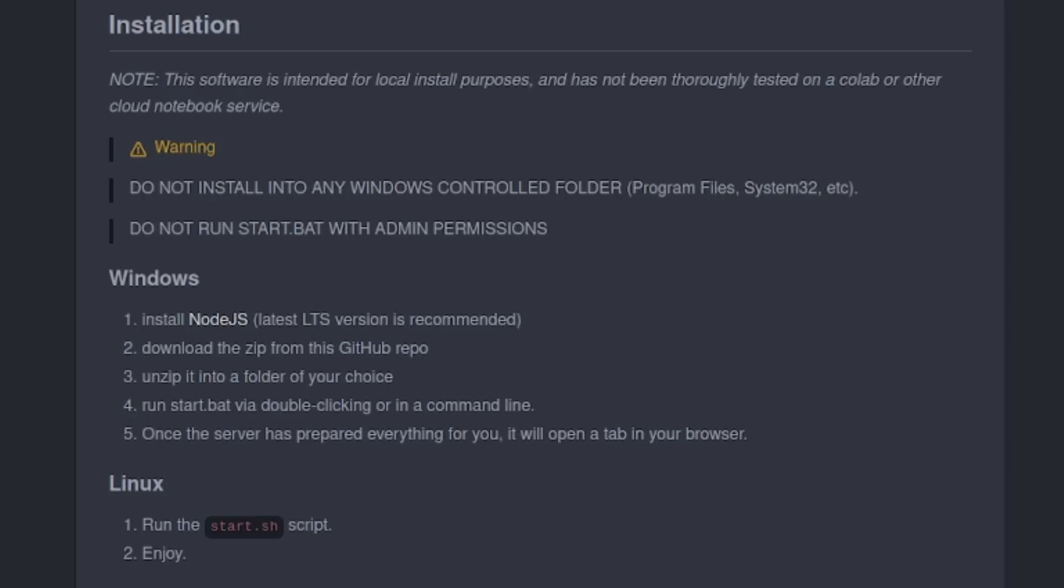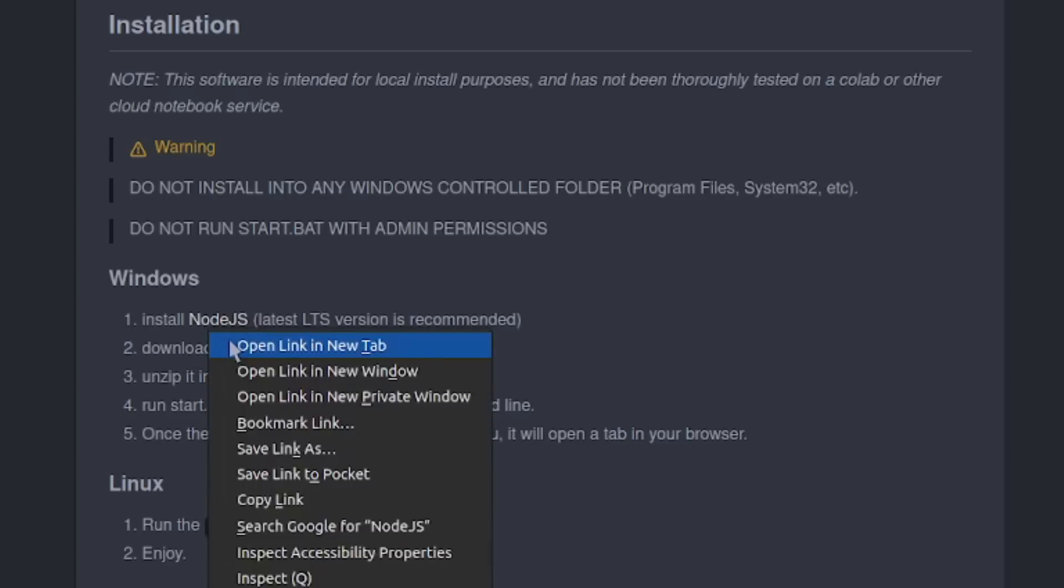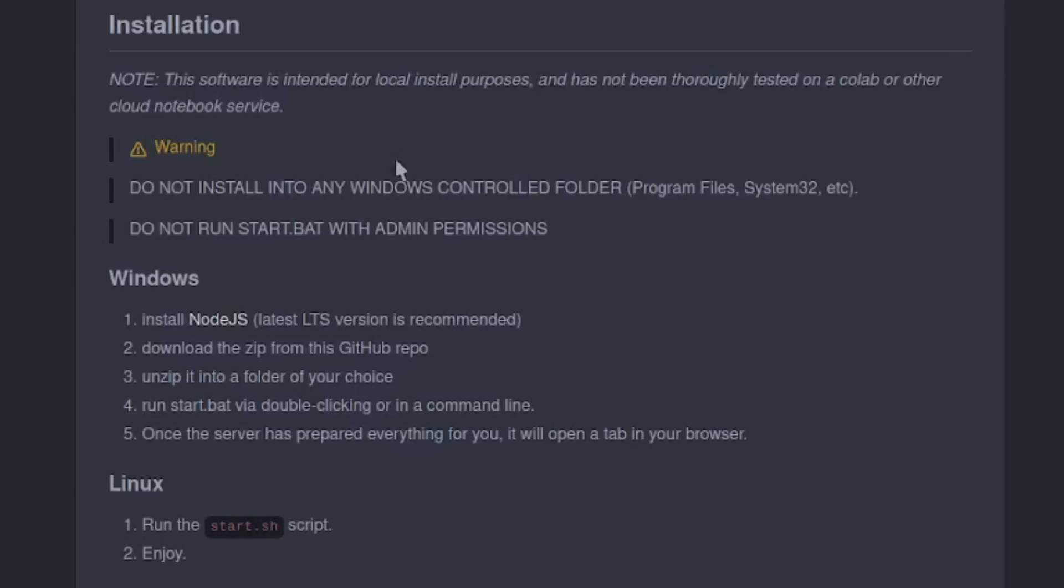Anyway, if for whatever reason you haven't yet migrated away from Microsoft Windows, then do follow those instructions there as printed. You'll need to install Node.js, download the zip from the GitHub repo, unzip it into a folder of your choice, and then double-click that start.bat thing, or run it in a command line. Personally, I'd completely avoid doing that zip part and just use a normal git clone. That way you can do a git pull in the future, rather than having to download the zip and unzip it again, but you do you boo.